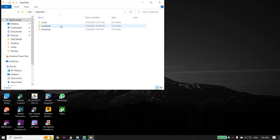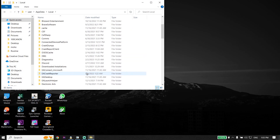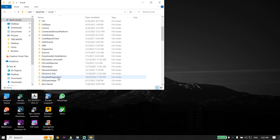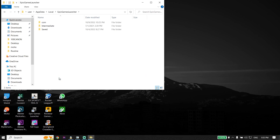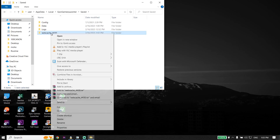Click on the Local folder. Now look to find the Epic Games Launcher folder. Click on the Epic Games Launcher folder, then click on Saved. Now right-click on the WebCache folder and go down and click Delete.